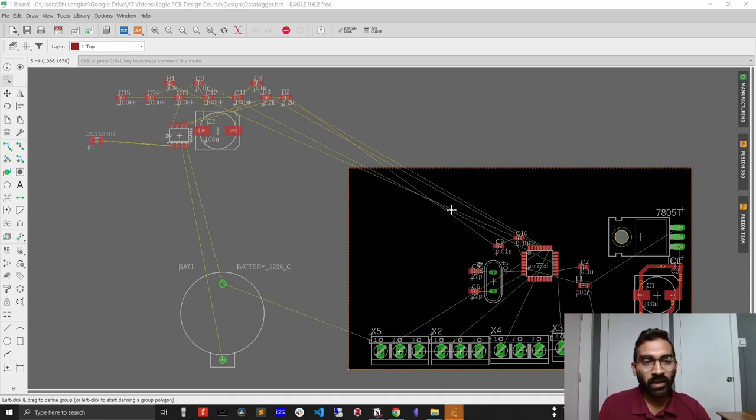Welcome back to my Eagle PCB design tutorial. I'm resuming this tutorial after one year and I'm planning to complete the whole series this time. In the previous video, I demonstrated how to design a ground plane for the top layer of a two-layer PCB. In this video, I will show how to design a ground plane for the bottom layer as well.